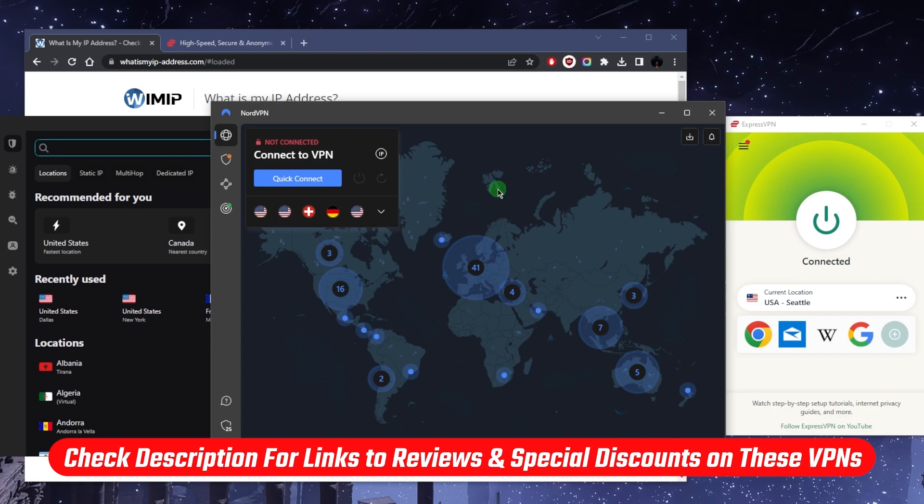And if you'd like to try out any of these VPNs, they do have a 30-day money-back guarantee in case you'd like to just give it a try and maybe you're not sure. So if you change your mind, you can always get the refund.